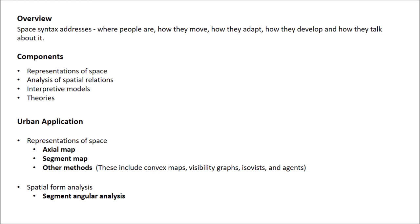The third, some other methods include convex map, visibility graph, isovist, agents, etc.